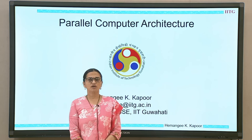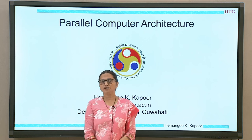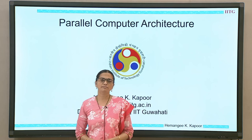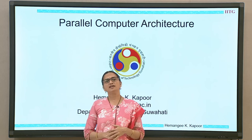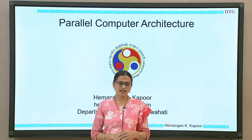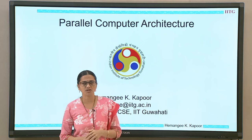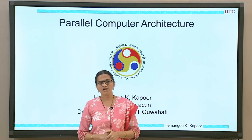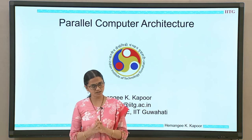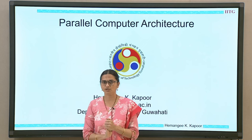This course on parallel computer architecture can be taken by students and faculty from the departments of computer science, information technology, electronics and communication engineering, as well as electrical engineering. We expect a basic computer organization and architecture background to understand this topic.